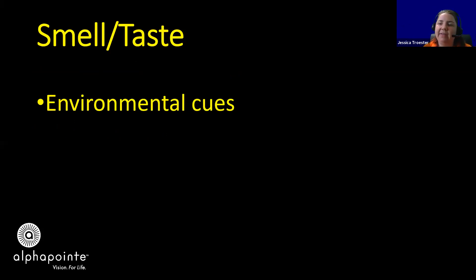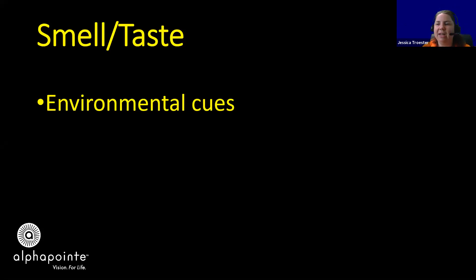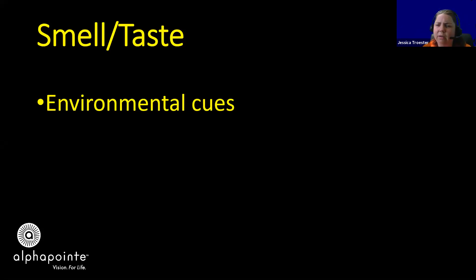Talking about the smell after rain — oh, I bet it just rained, do you smell that? That's what it smells like right after it rains. Or you're walking by the food court and you can smell the garlic from the pizza place. Just verbalizing all of that or asking your child what do you smell, where are we — they get used to thinking about those environmental cues.